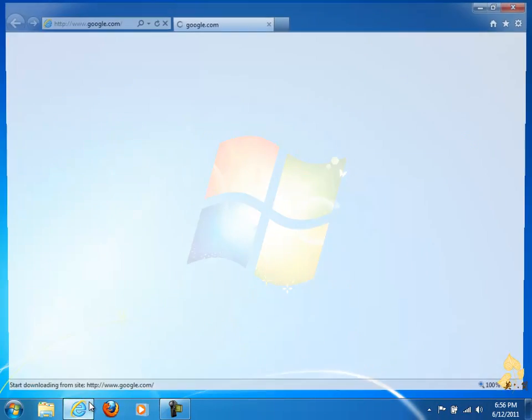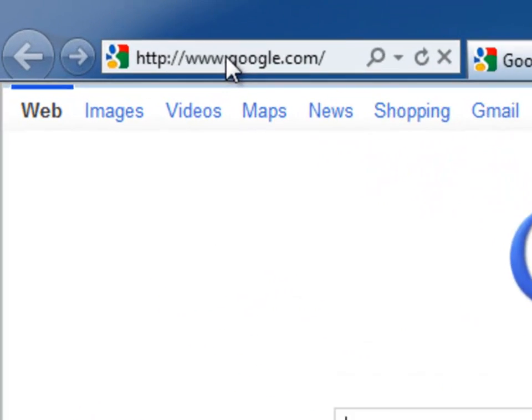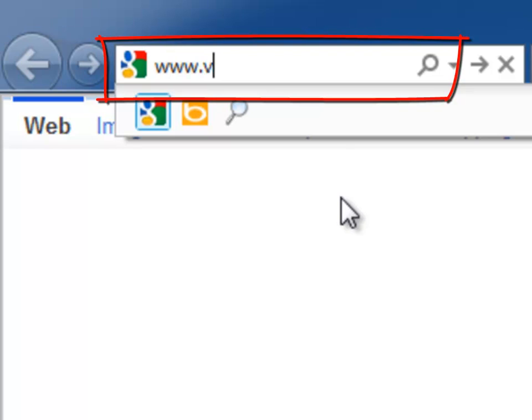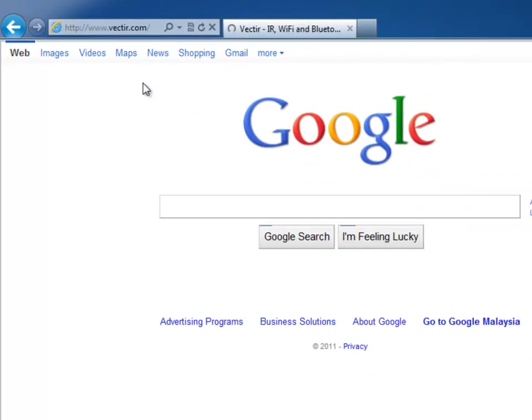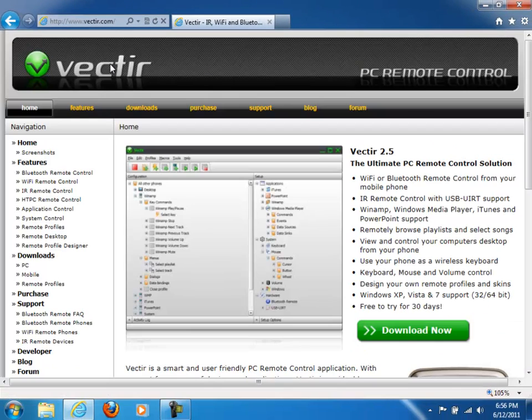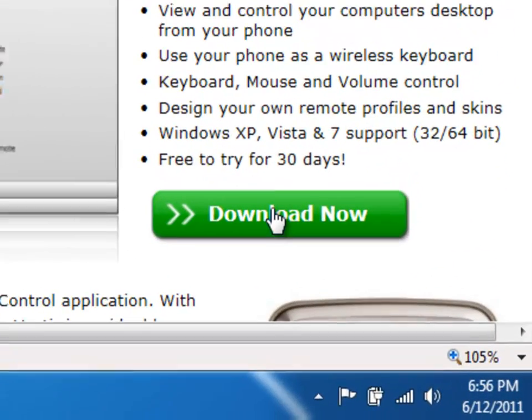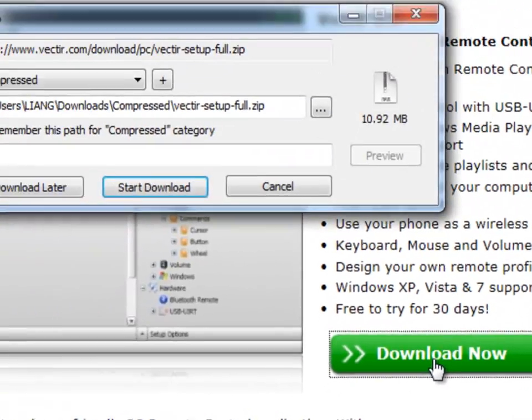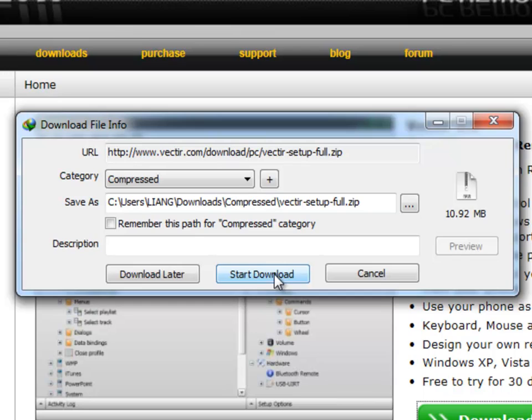First, you may need to visit Vectir's official website www.vectir.com in order to download a free trial. Simply click on the download button on the website and wait for the download to start.